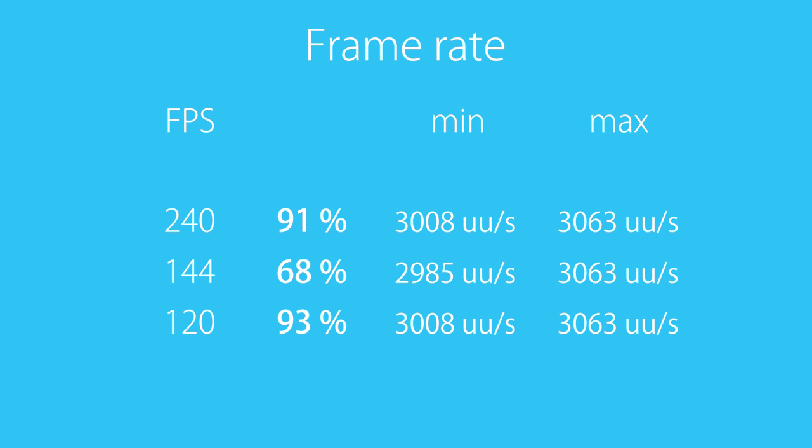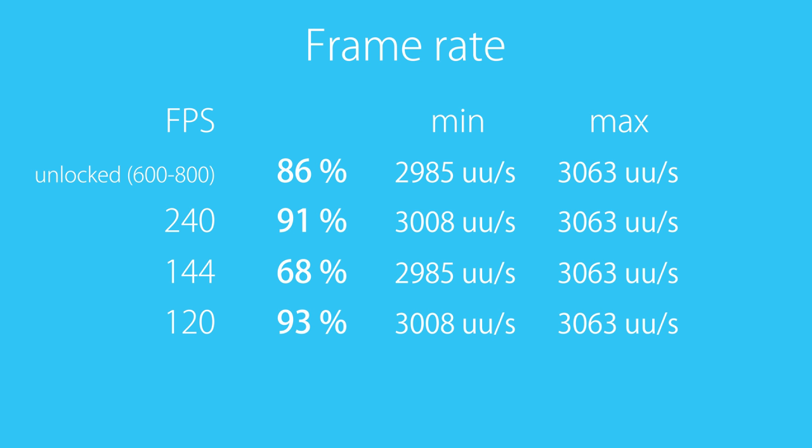I also tried unlocking the frame rate completely causing the frame rates to go up to around 600-800. As frame rates approach infinity the theory predicts that the sinking starts to get irrelevant. But I was still able to measure a 5% drop in consistency here.